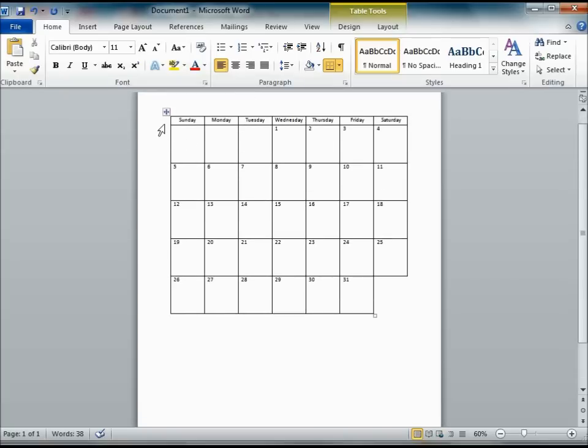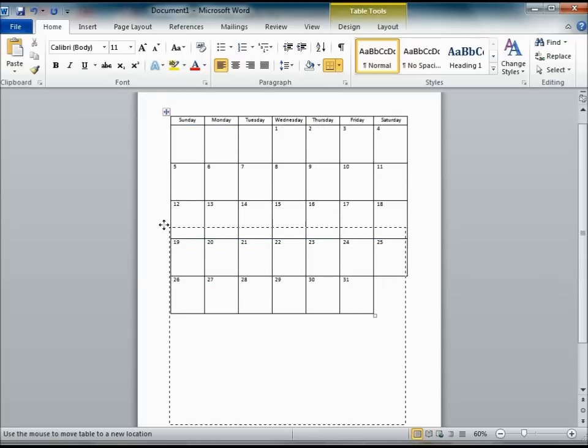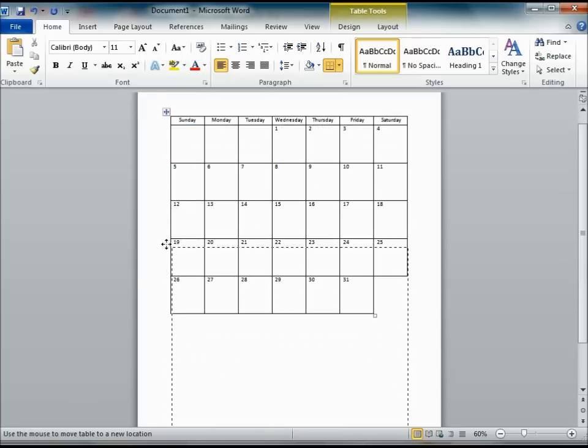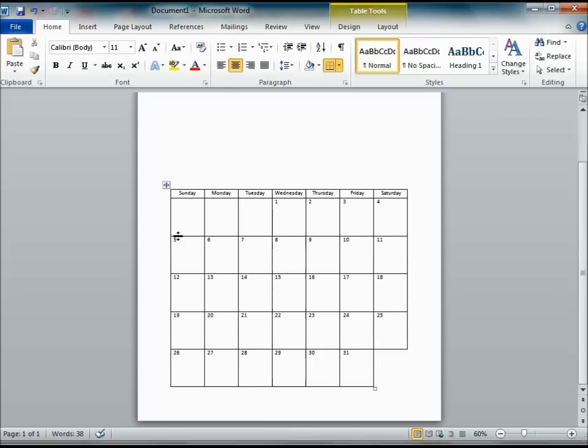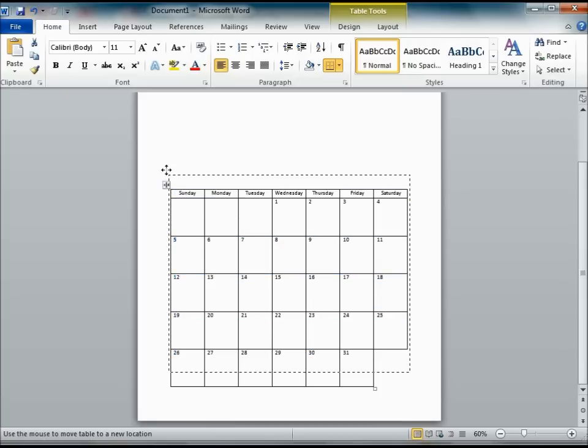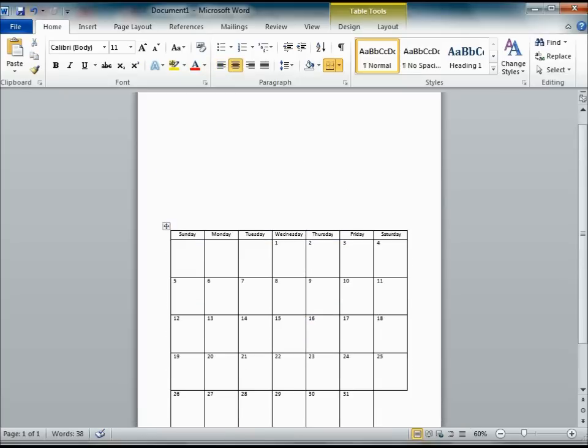Now, we want to move this calendar down to some place so that we can have a picture above it. So we are going to grab the little plus sign here in the top left hand corner of our cells. And we can grab it from there and we can slide it down to the lower position on your document. And adjust it to where you want to put it. And then you are ready for the next step.